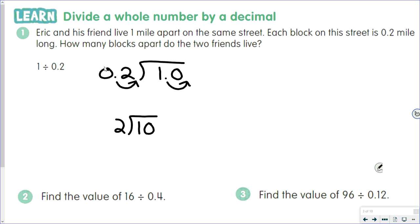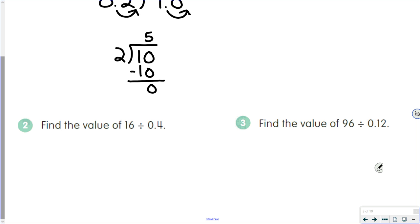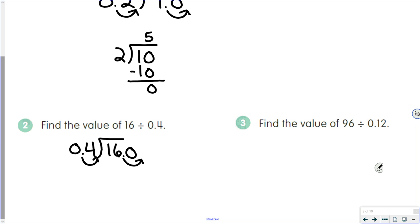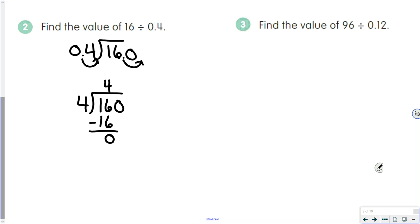Our second example: we want to find the value of 16 divided by 0.4. Four tenths is our divisor, so that goes on the outside; 16 is our dividend on the inside. Move the decimal point to the end of our divisor. Since 16 is a whole number, put a decimal point and zero in, then move it one place in the dividend. Four tenths is now 4, and 16 is now 160. Four goes into 16 four times; 4 times 4 is 16; 16 minus 16 is zero. Since we subtracted and have a zero, we bring that last zero straight up into the quotient, giving us 40.